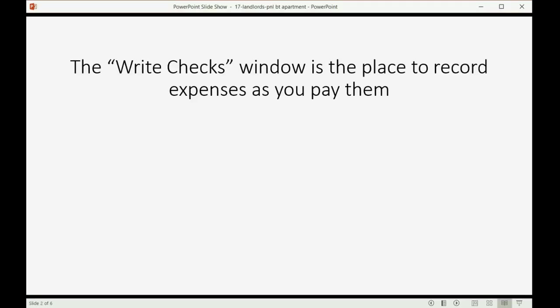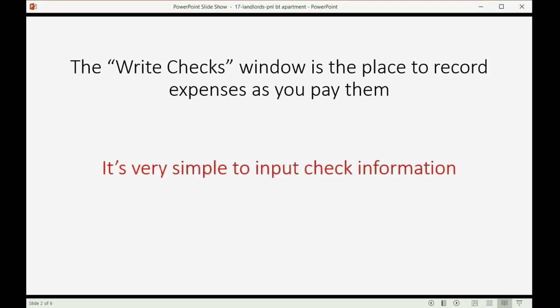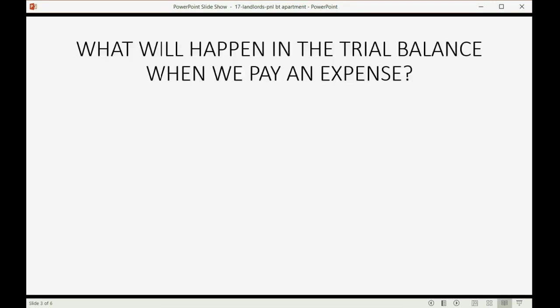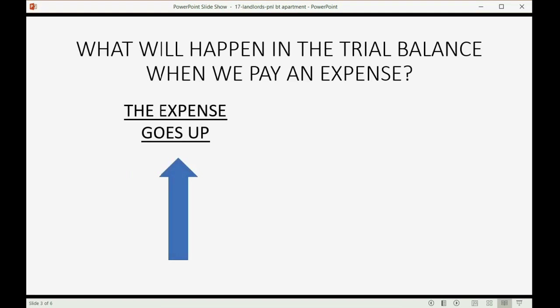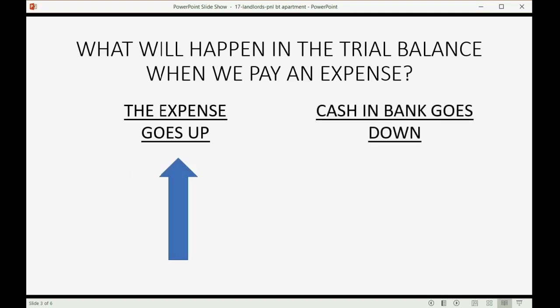The Write Checks window is the place to record expenses as you pay them. It's very simple to put in check information. What will happen in the trial balance when we pay an expense? Well, whatever expense we're paying is going to go up at the moment that we pay it, and if we pay from the bank account, cash and bank goes down. So that will be the effect that you will see in the trial balance when we record our first check.